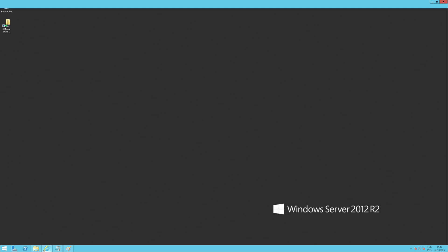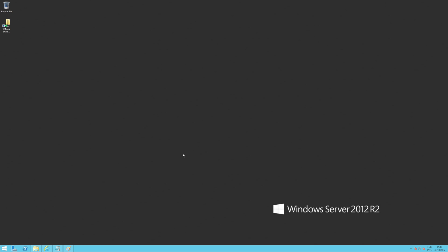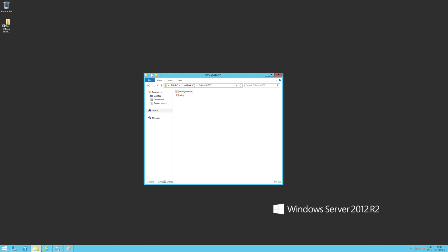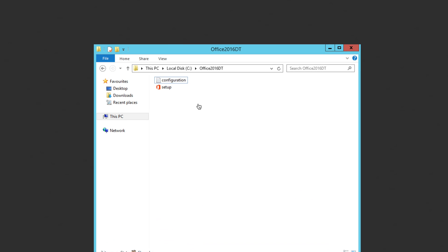First things first, you need to download the Office 2016 deployment tool. I've already downloaded it and when you run it, it asks you to extract it to a directory. I've already done that. Here it is.